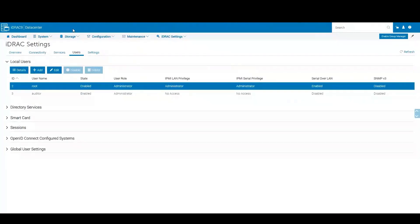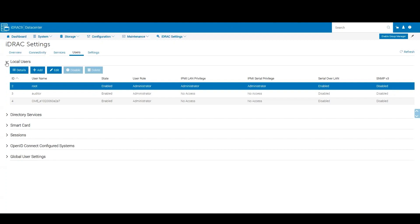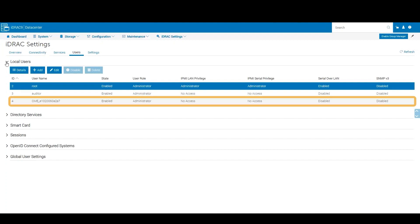Now we have a new OME user created. This is the user that OpenManage Enterprise will use to manage our iDRAC.